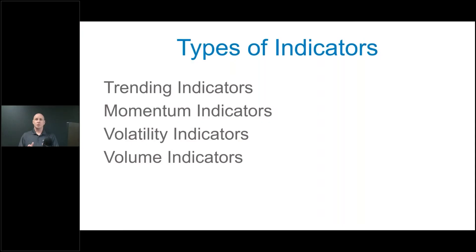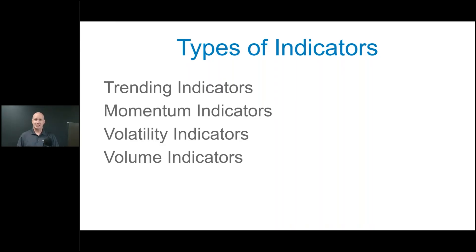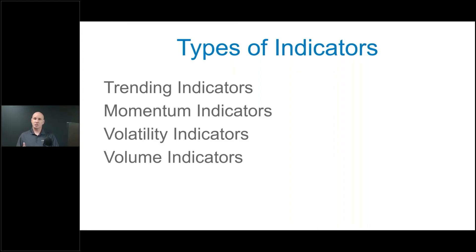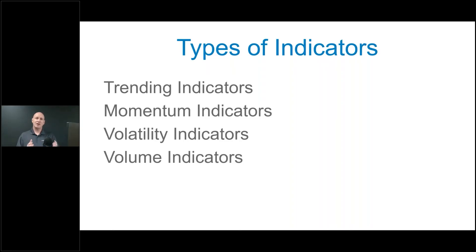What we're going to be talking about is something called backtesting. Backtesting is a way to identify if your system has worked historically. We'll talk about the pros and cons of that, but I want to show you what system testing is and how it can help you in your trading. To start that, I'd like to talk about first different types of indicators and why that's important.